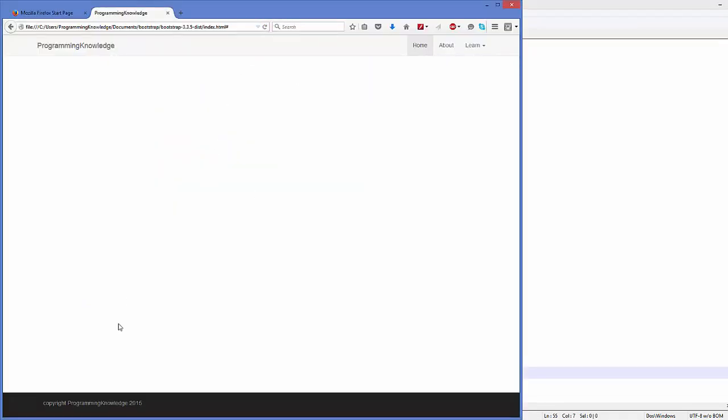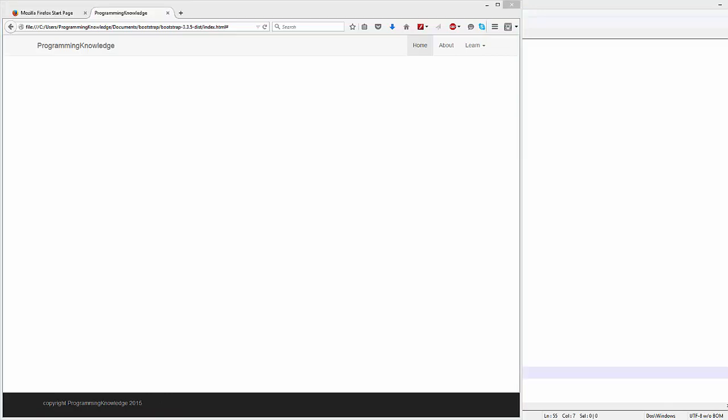And now I can see my copyright message clear at the center. So in this way you can add a footer to your web page using Bootstrap. I hope you have enjoyed this video. Please rate, comment and subscribe, and bye for now.